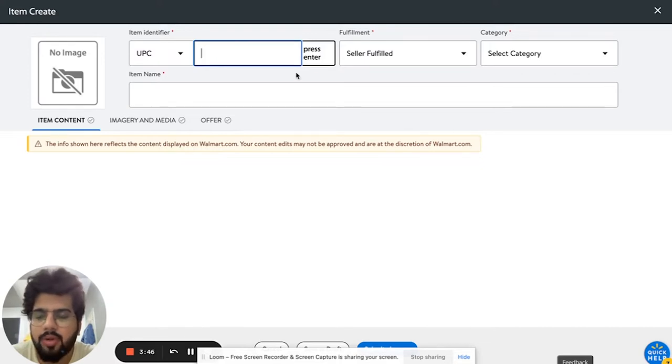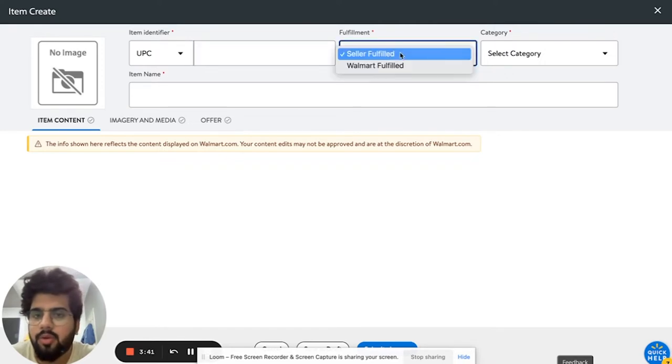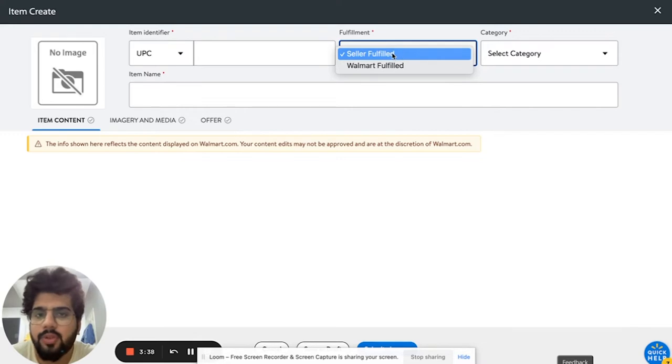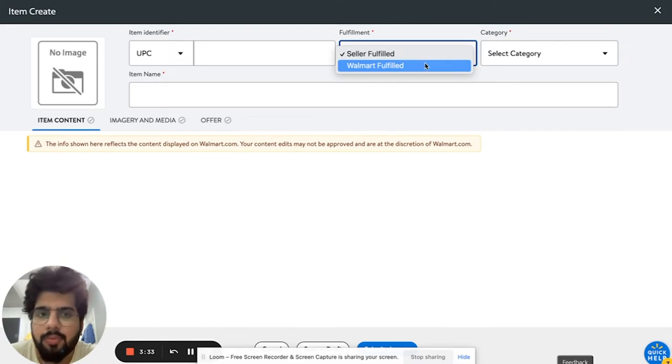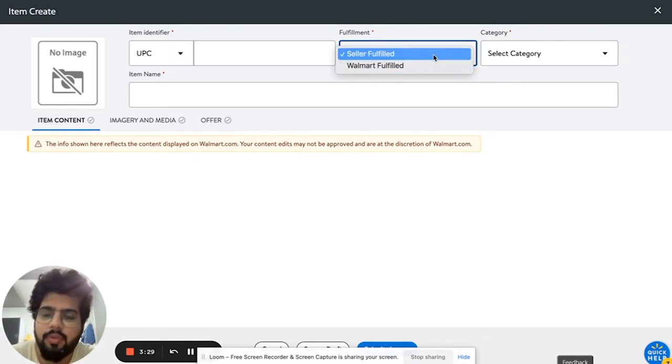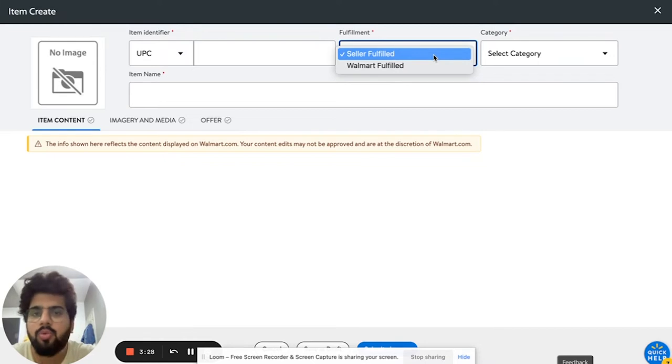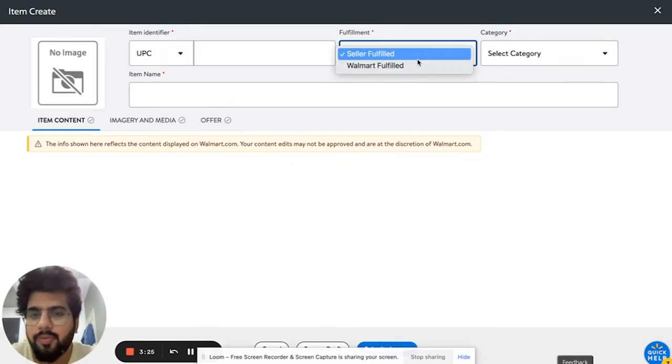Fulfillment: either you could get fulfilled yourself, so if you are doing it yourself then you need to go to seller fulfilled. Or if Walmart is fulfilling your item, you need to click on Walmart fulfillment. Again, you can even change when you have the seller fulfilled listing. You can even convert it later on to Walmart fulfilled listing as well, so it's not an issue if you select something at the start and you want to change it later on.